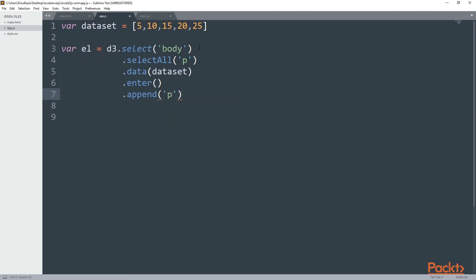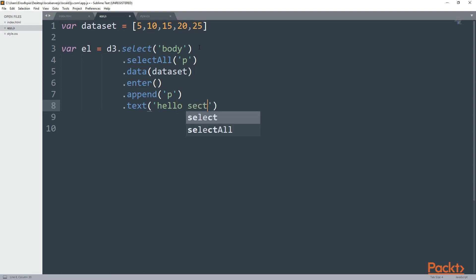And last but not least I'm going to add the text method and inside there I'm going to have something like hello section 5. Save and refresh.